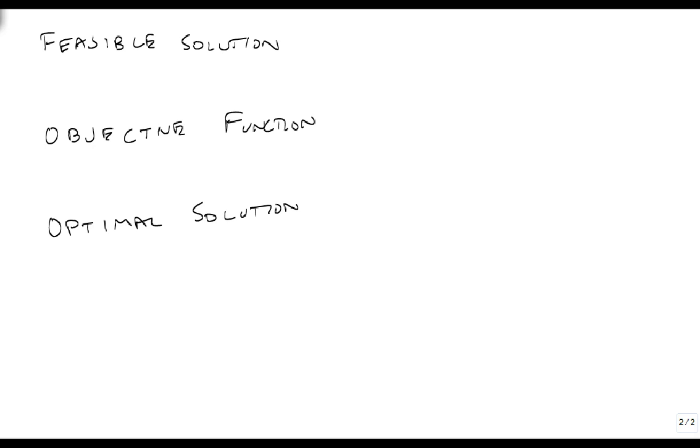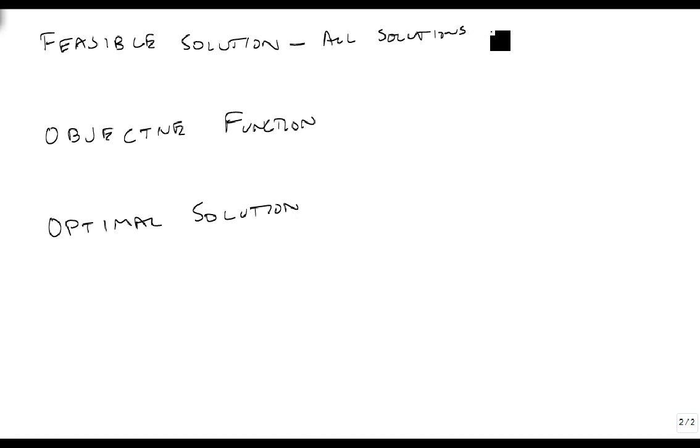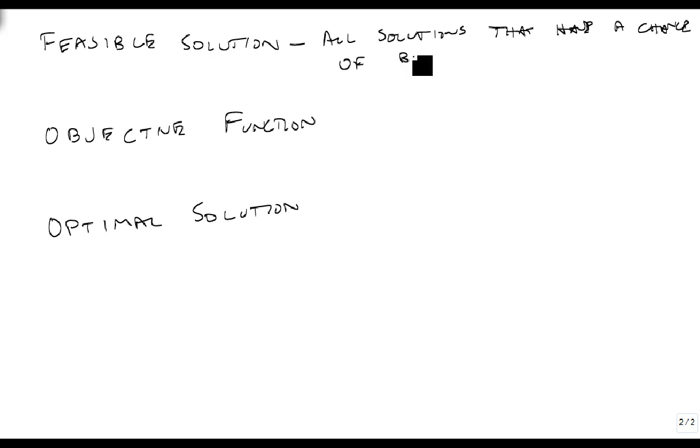A couple more definitions. The feasible solutions are all the solutions that have a chance of being the best, the most optimal.